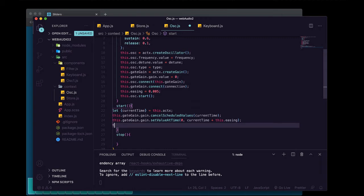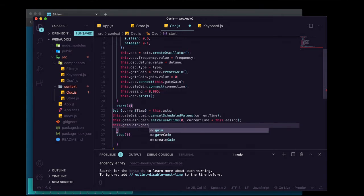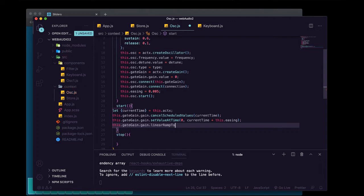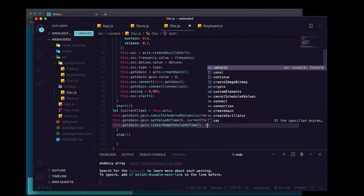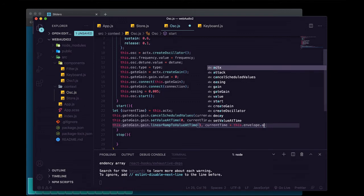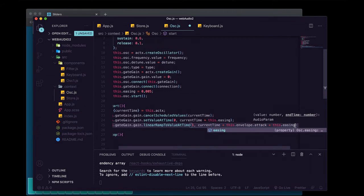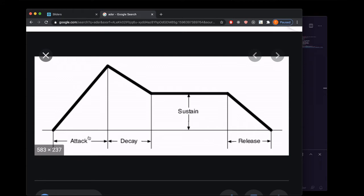Now we do the attack with a linear ramp: this.gateGain.gain.linearRampToValueAtTime, passing in 1 because we want that gain turned all the way up to maximum volume, and then currentTime plus this.envelope.attack plus this.easing. This handles the attack — the time for the gate gain to increase from zero all the way to its maximum value of 1.